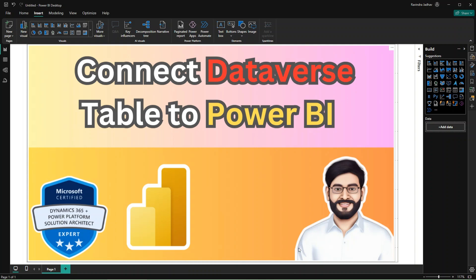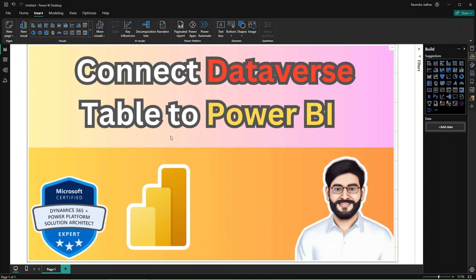Hey, hello everyone. My name is Ravindra and I welcome you to my YouTube channel. In this video we will see how to connect Dataverse table to Power BI.